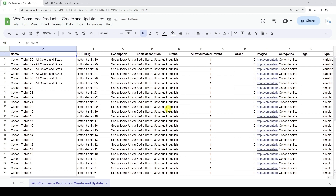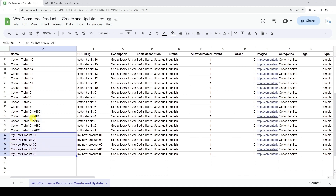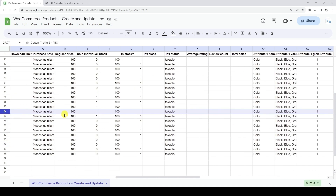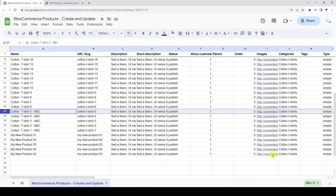Now let's see how to create and update WooCommerce products from Google Sheets. For this, we need to have a Google Sheet containing existing products and new products. As you can see, we have edited 5 products that are already in our WooCommerce store by adding the ABC suffix. In addition, we have added 5 new products. To determine if the products already exist in the store or if they are new, we will use the Product ID column. Products that already exist in the store have IDs, while new products do not have IDs yet, so they need to be created in the import process.